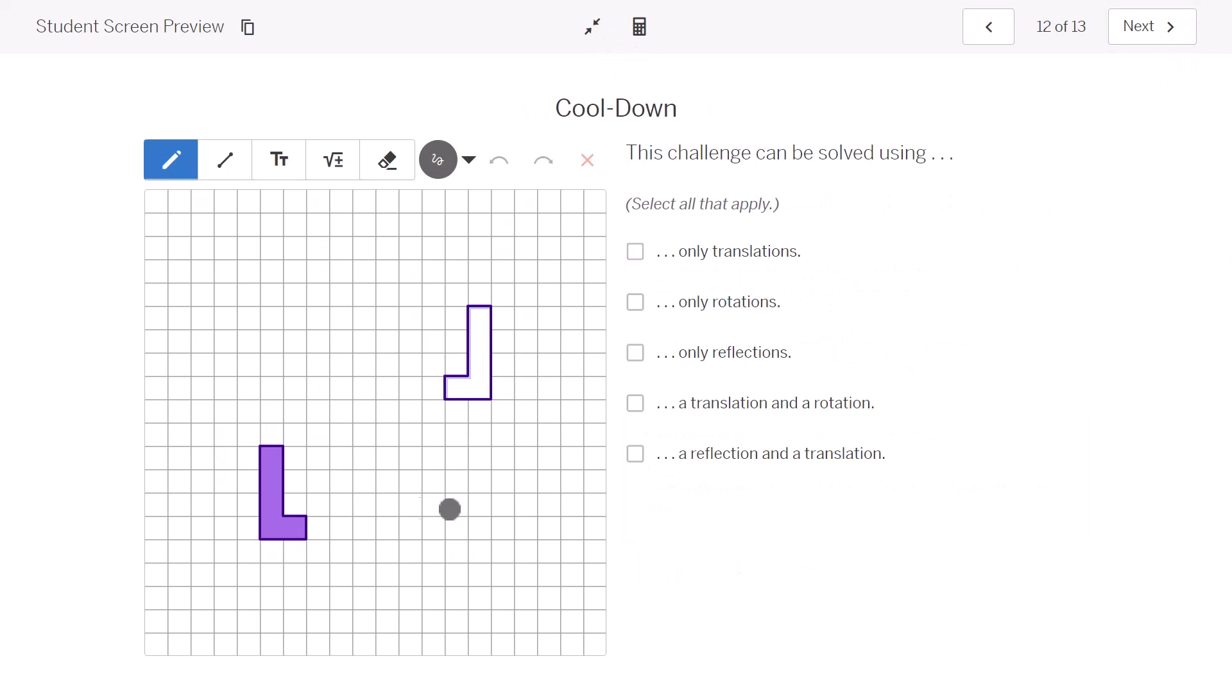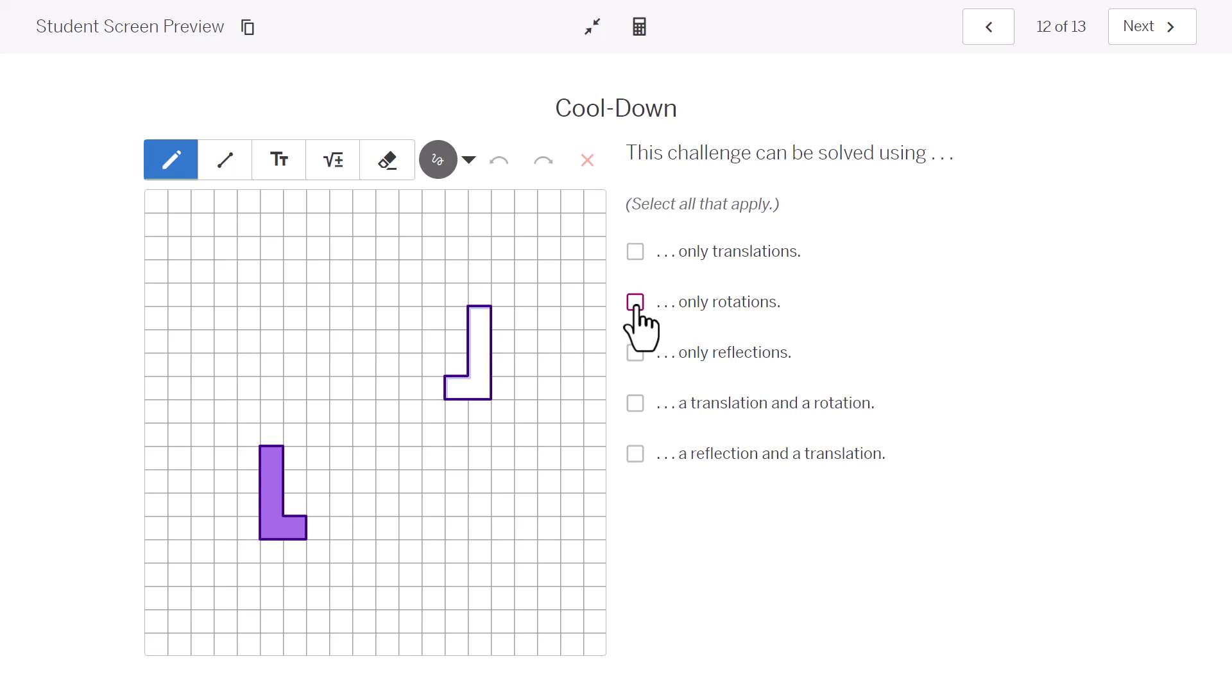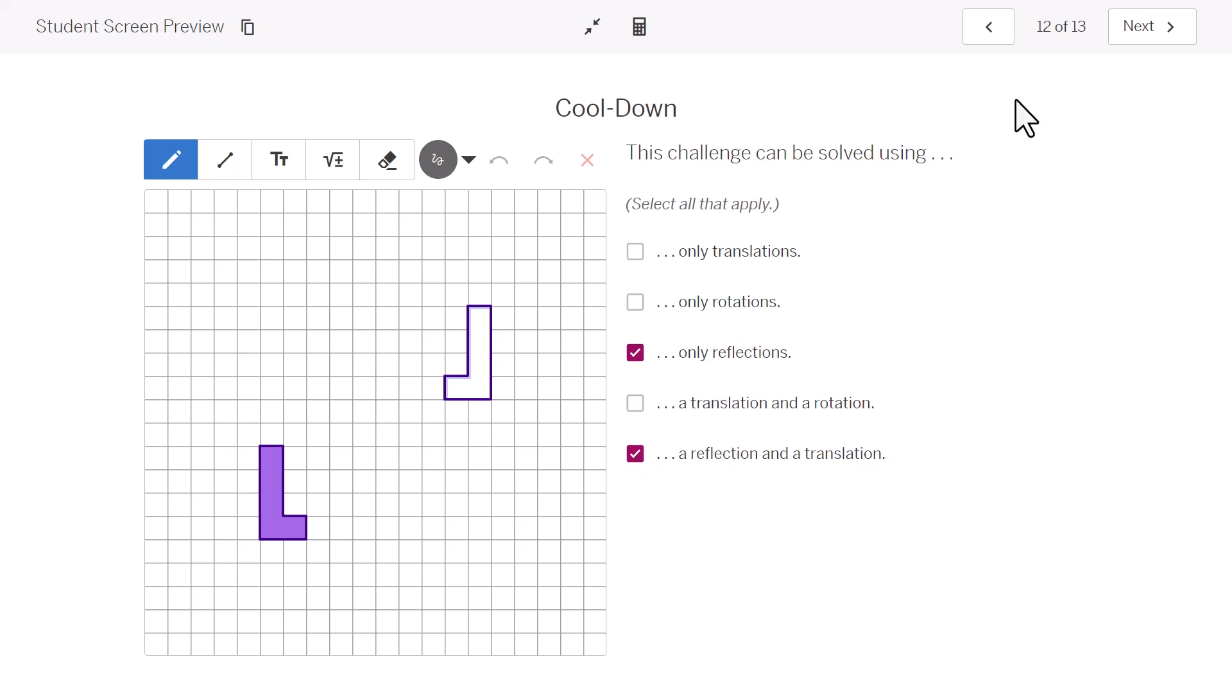We thought about this in class to look through all that could apply. Could I move the pre-image to the image using only translations or these other options? Thinking through only translations, I can't flip a figure over with translations, so that wouldn't work. With only rotations, well, I can see that the figure is faced in the opposite direction, so I really need a reflection somewhere. I can do this with only reflections. I can't do it with a translation and rotation. I can do it with a reflection and a translation. So there's a couple of different ways to do this, but both of them require some kind of reflection because these are facing in opposite directions. Not just turned, but flipped.